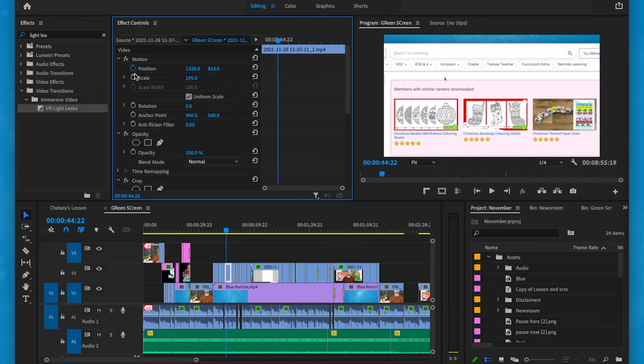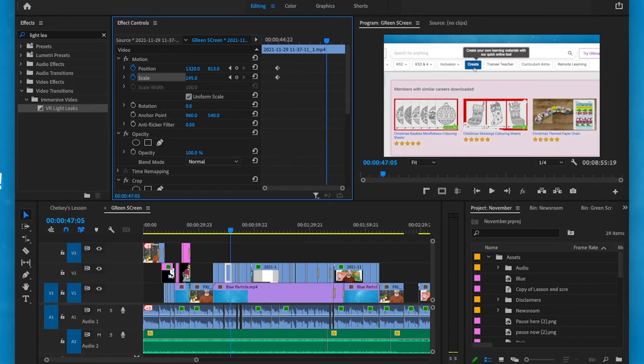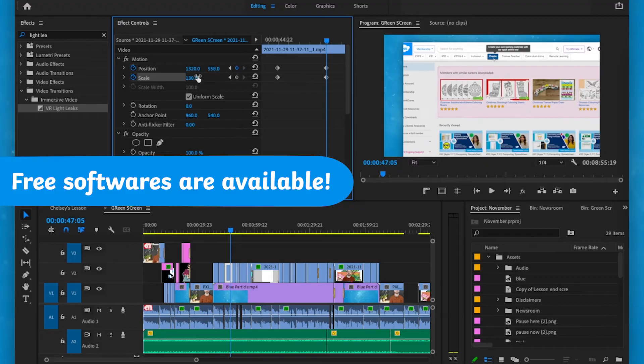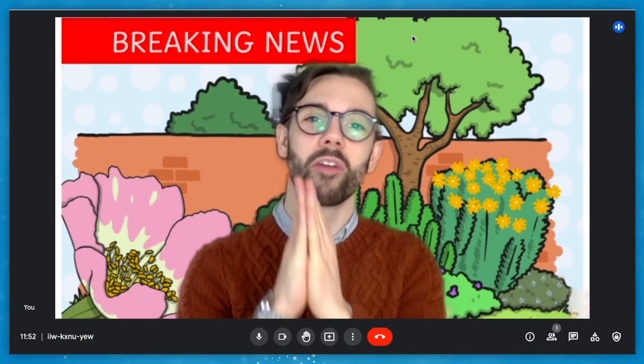Now children can film newspaper reports, they could perform poetry, they could persuade an audience using their voice and video. There are so many different ways that you could use this in your lessons and children will love it. But if you wanted to take it even further, you might like to allow your children to use video editing software to make it even more special.